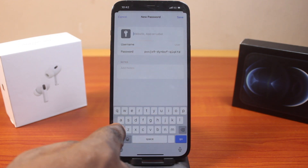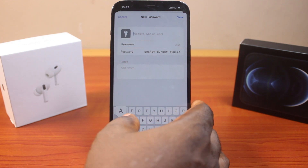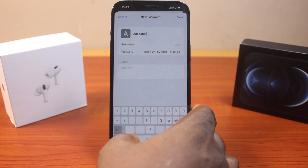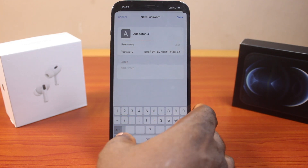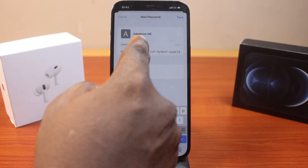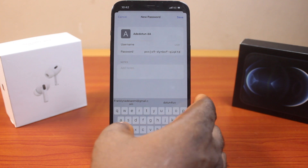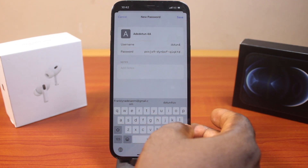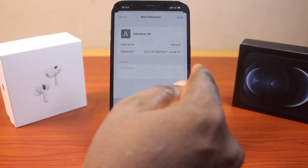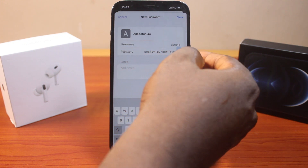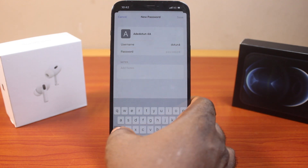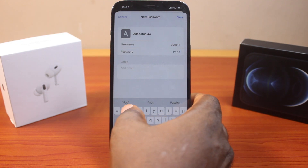Let's say the password label is 'add.4a'. Go ahead and use this as the password label, then enter the username — let's use the same thing. Then for the password field, delete the existing password and type in your password. Let's use this as the password as well.